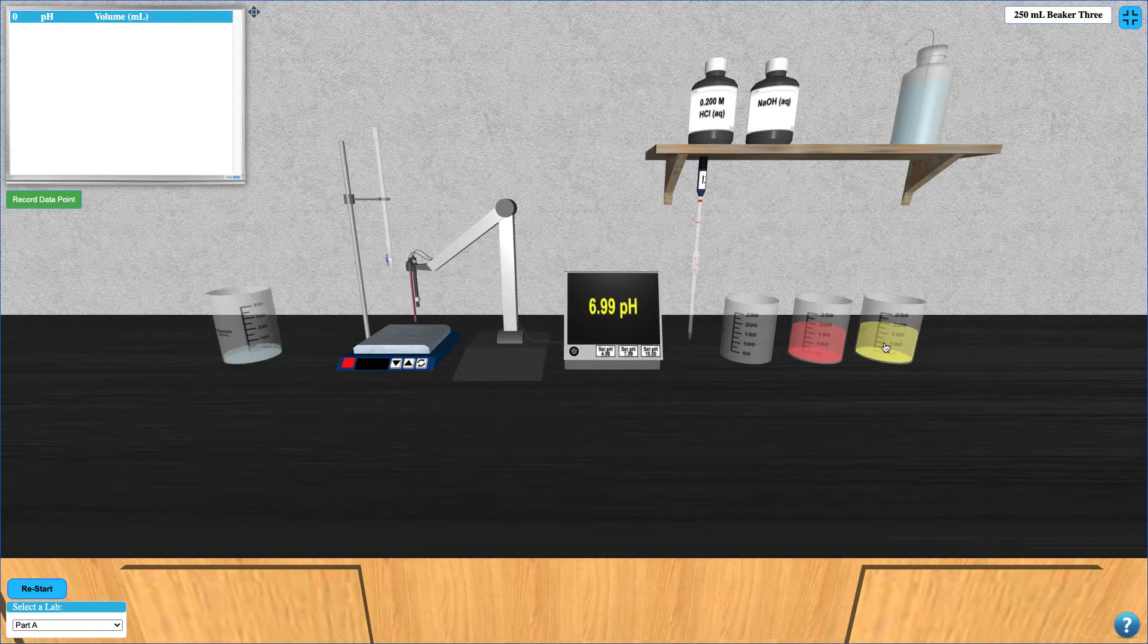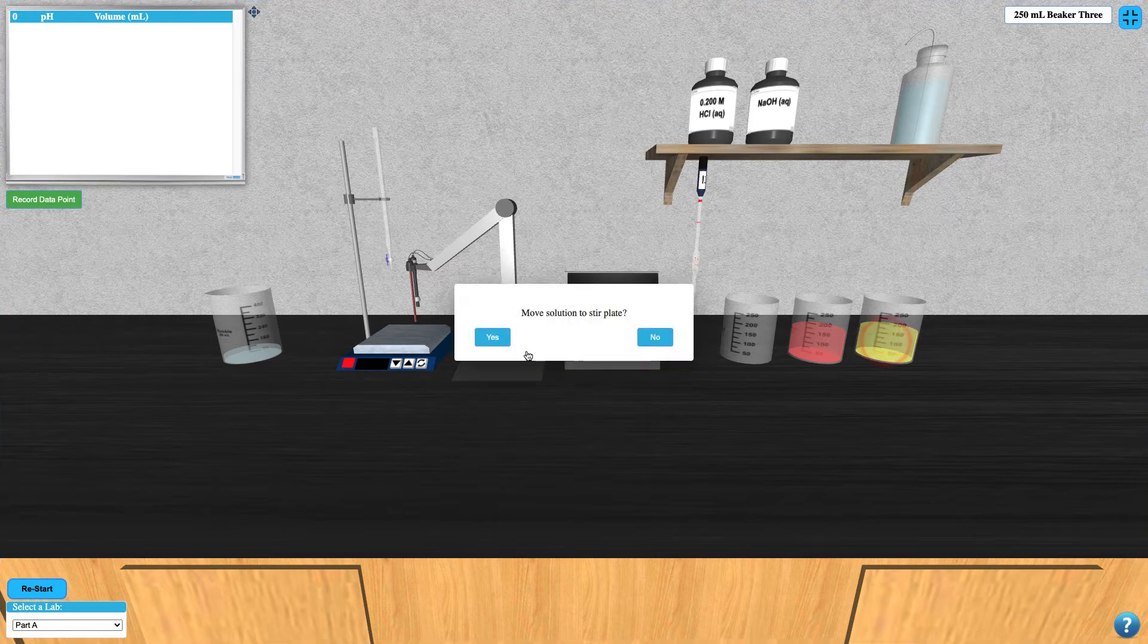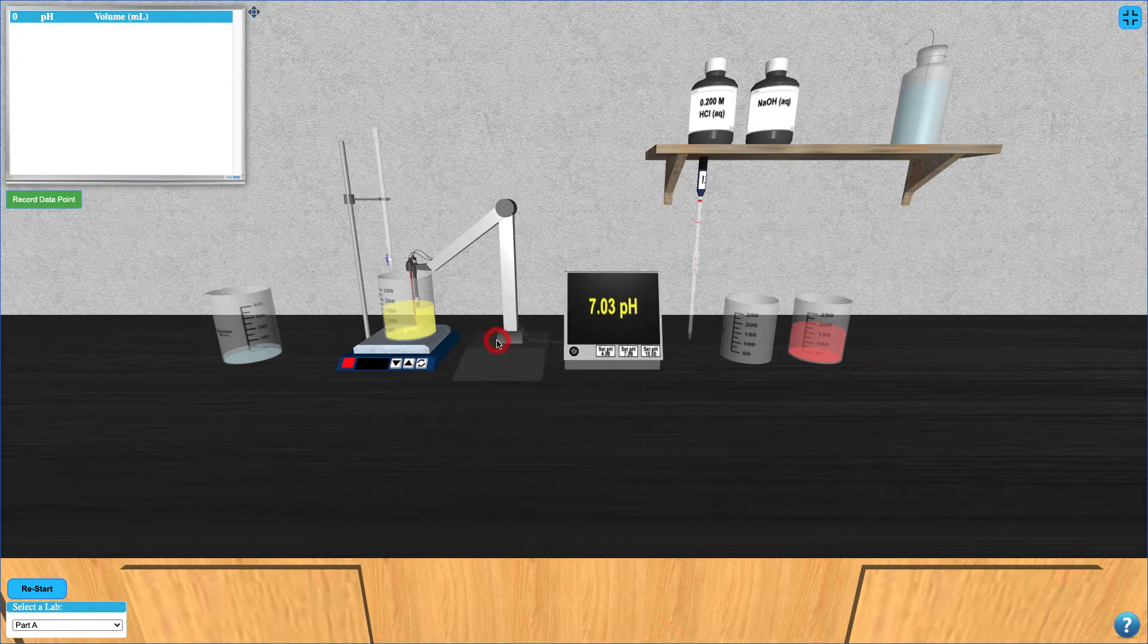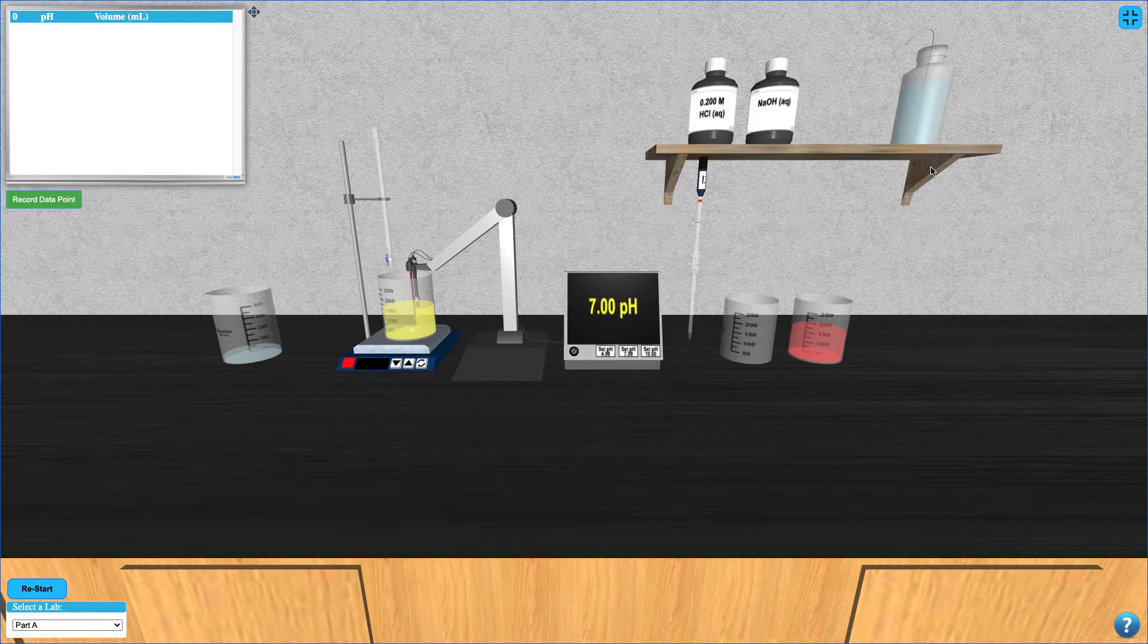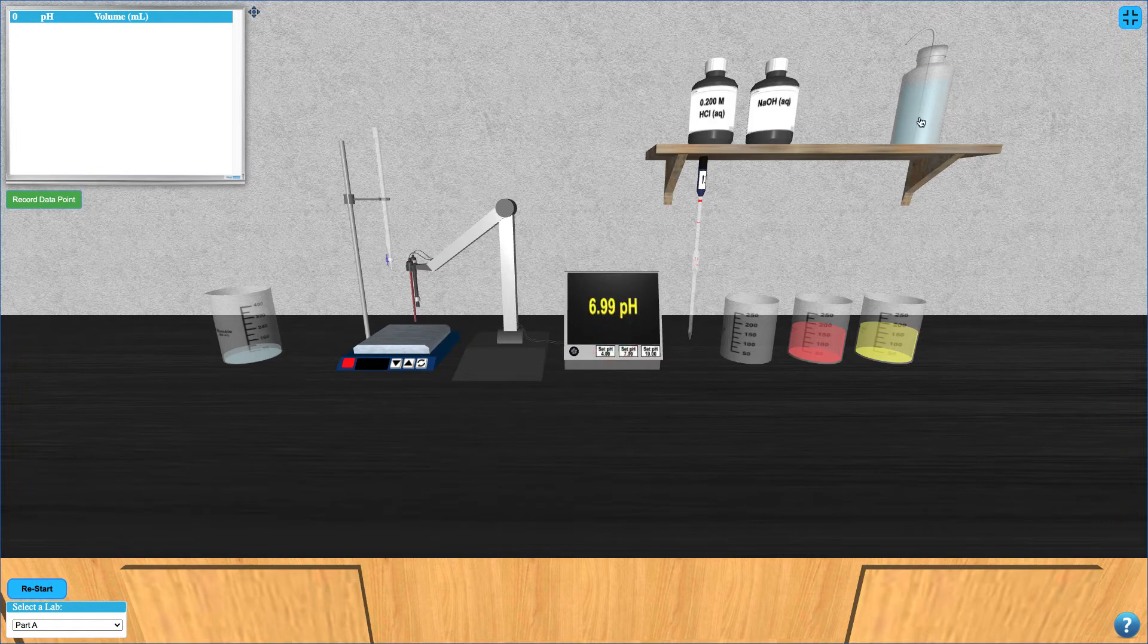Now it's time to calibrate the pH electrode, so click on the yellow liquid and add it to the stir plate. Once it's on the stir plate, click the middle set pH button to calibrate the pH meter to a pH of 7.